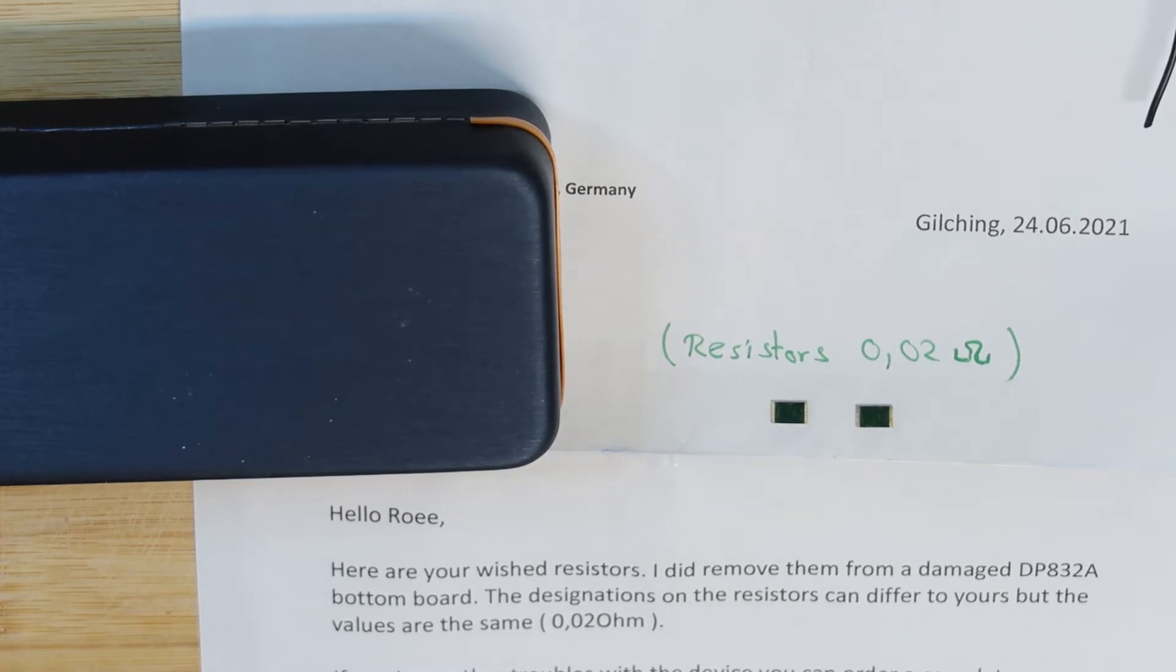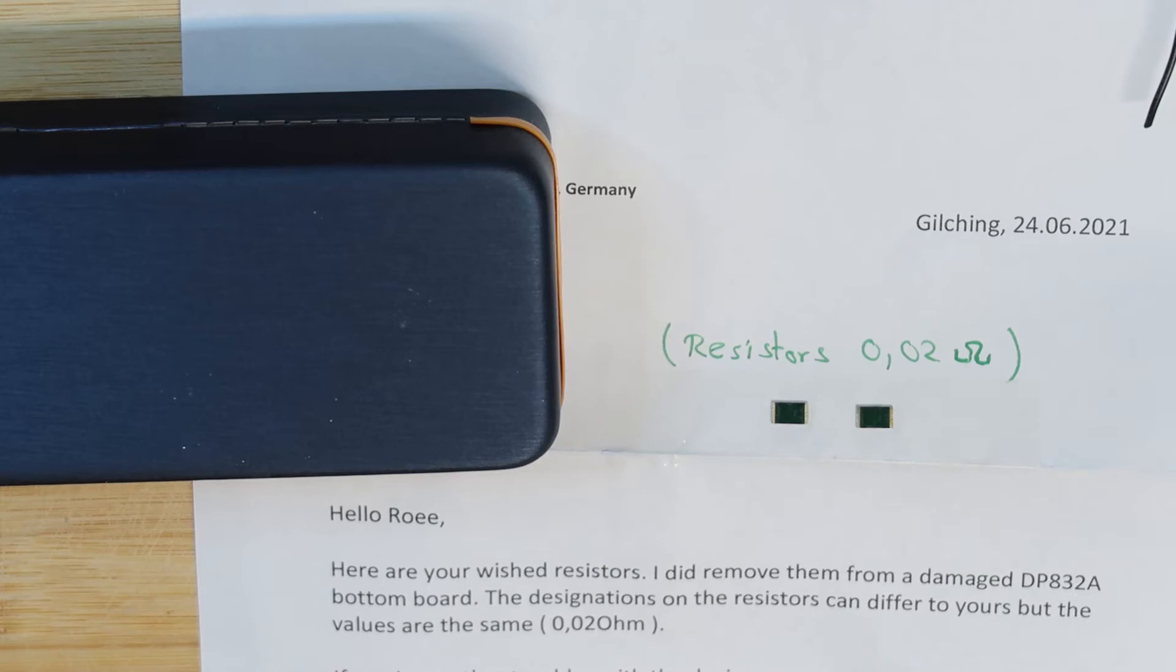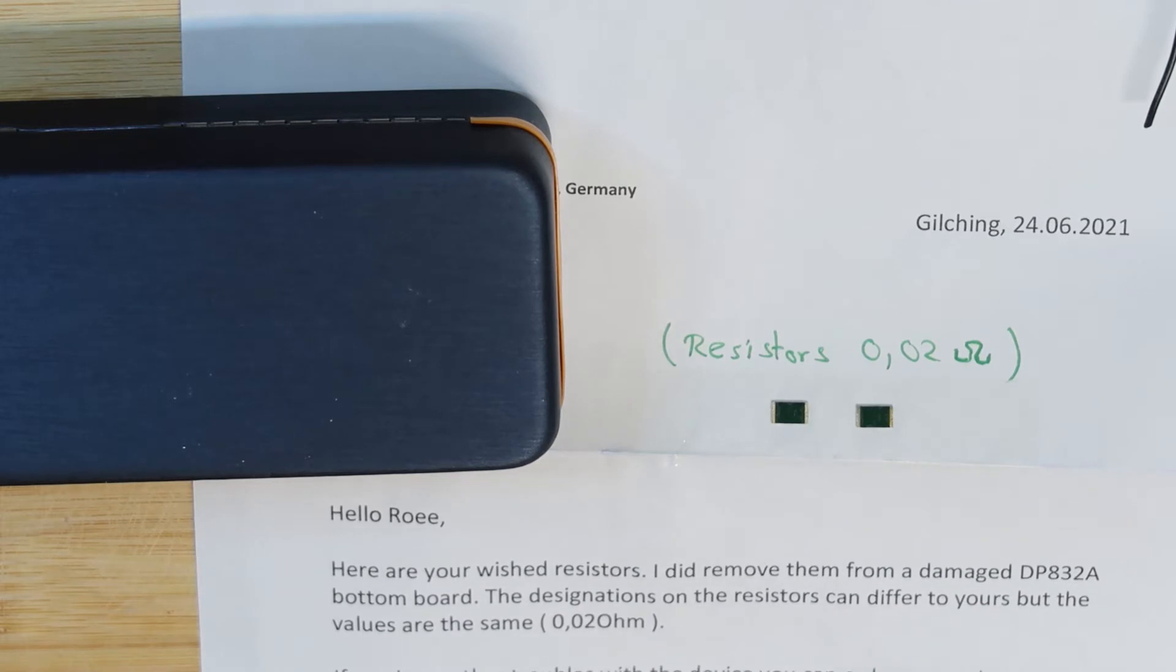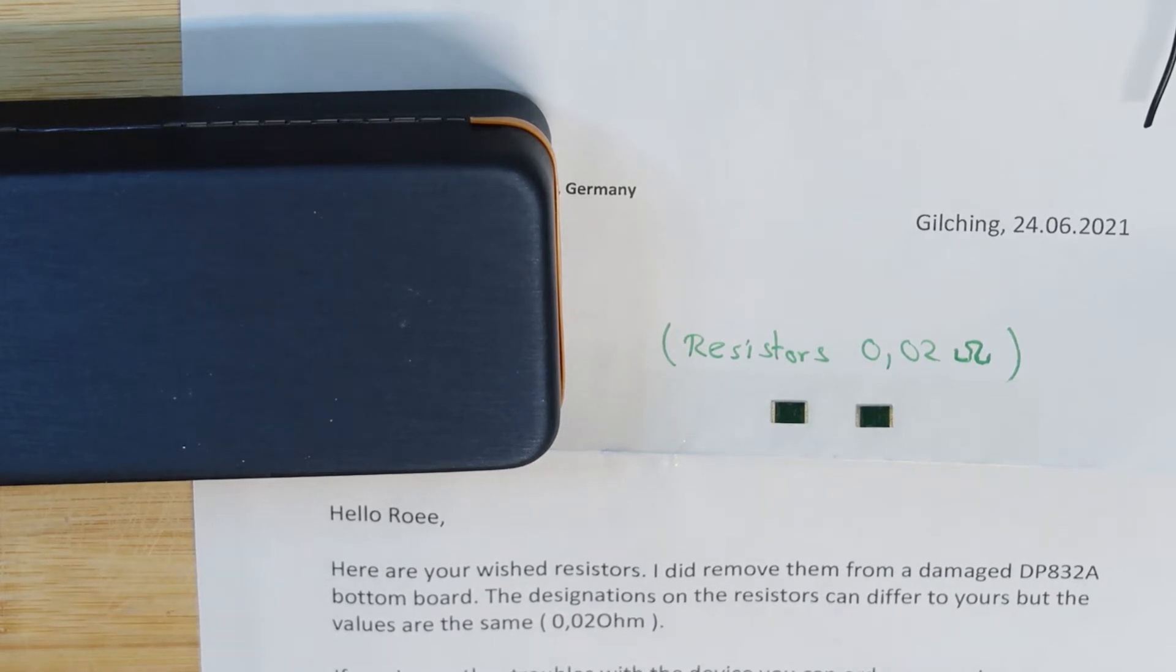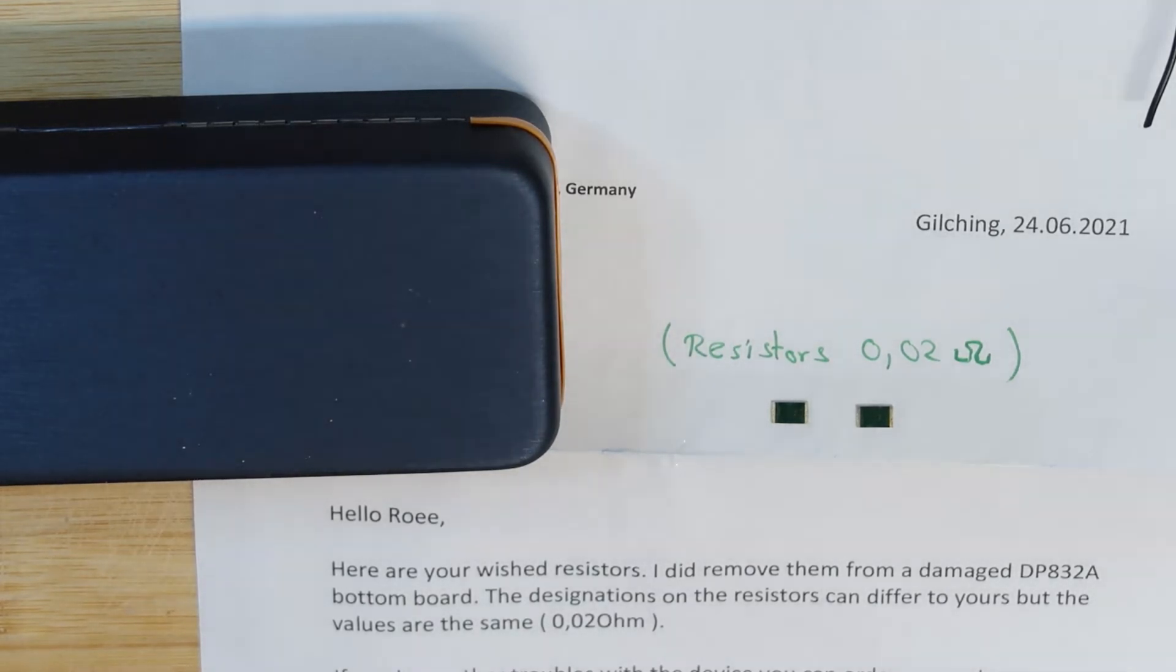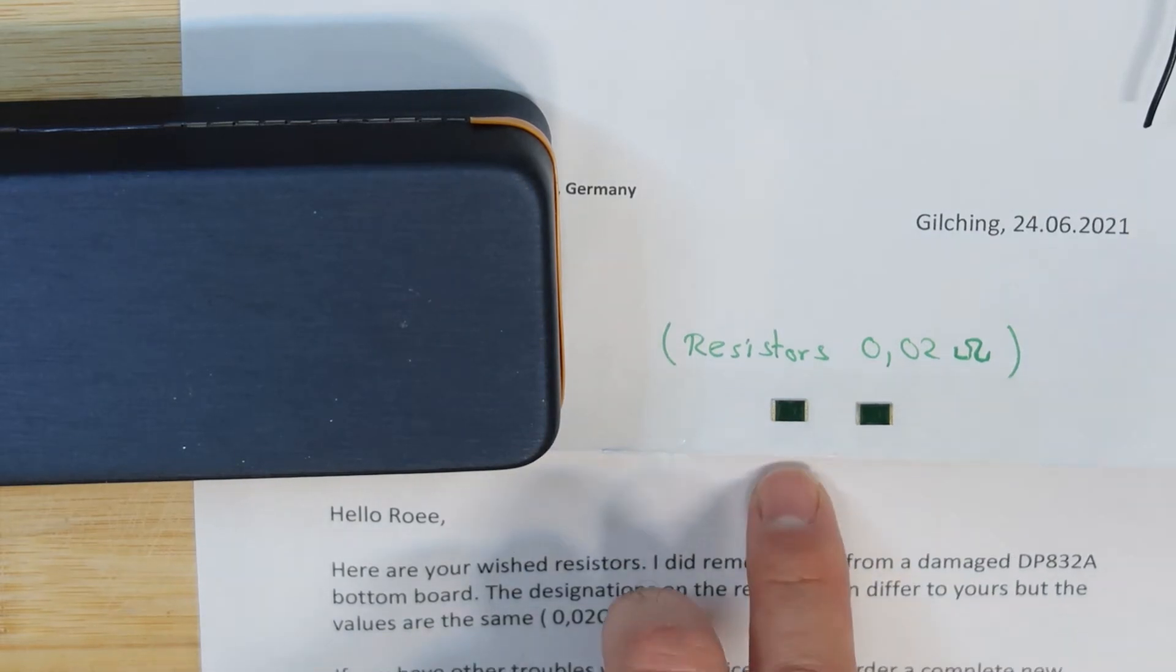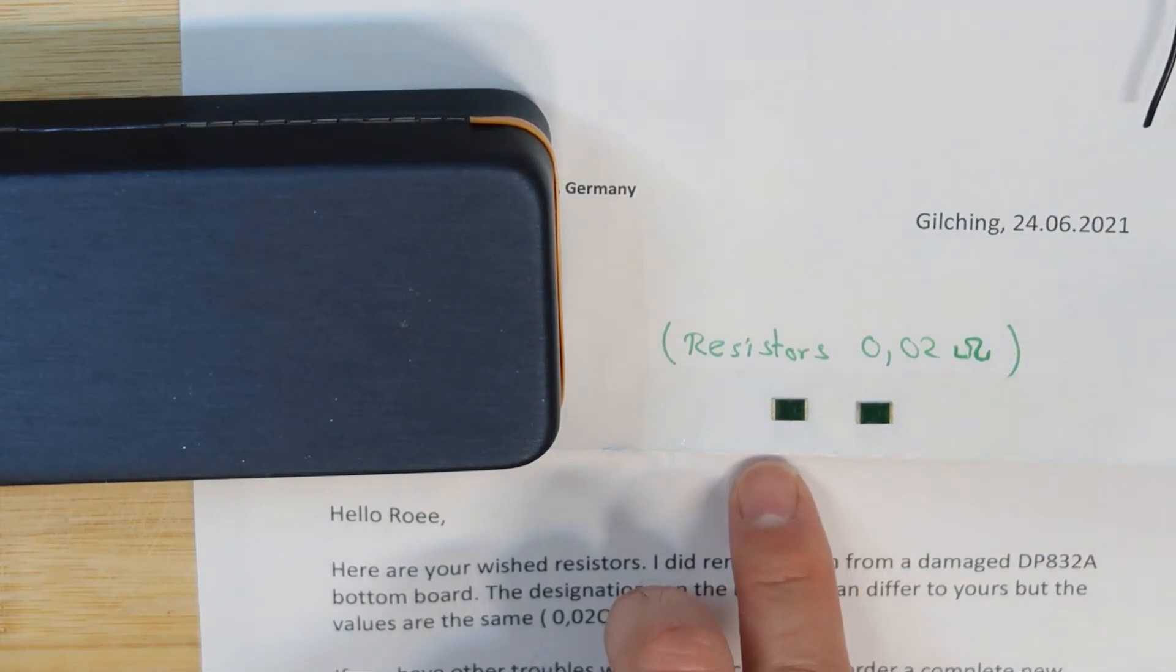with the name Christian König from Germany, Rigol Germany, he said okay I will take from a broken unit the resistor that you need and I will send you the resistor. And he did send me two resistors instead of the current sensor resistors that were burnt after I sent him a picture.